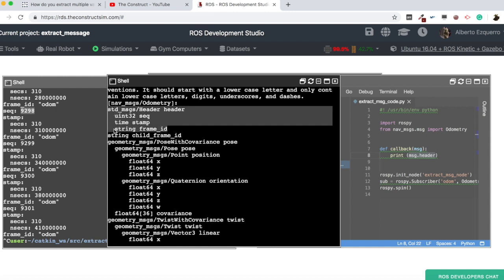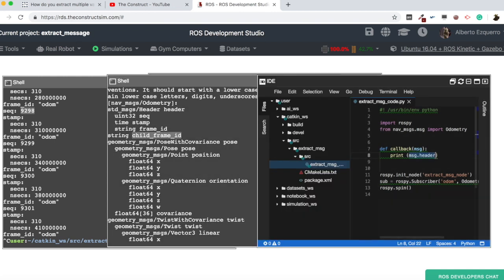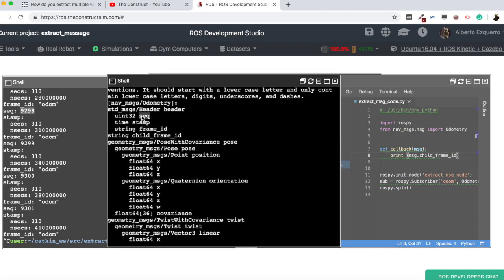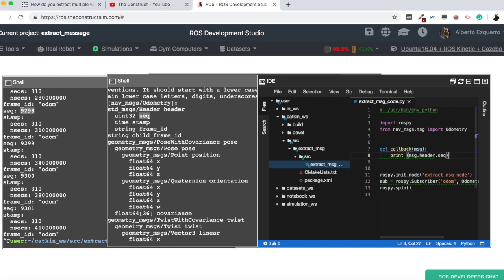The sequence, which is, we have it here. The stamp, which we have here with sex and nanosex. And the frame ID, which we have here. And then again, it repeats sequence, stamp, frame sequence. So, now we are just accessing to the header part, which is this one, of the message. Note here the indentation, because this is inside the header message. This is another field.